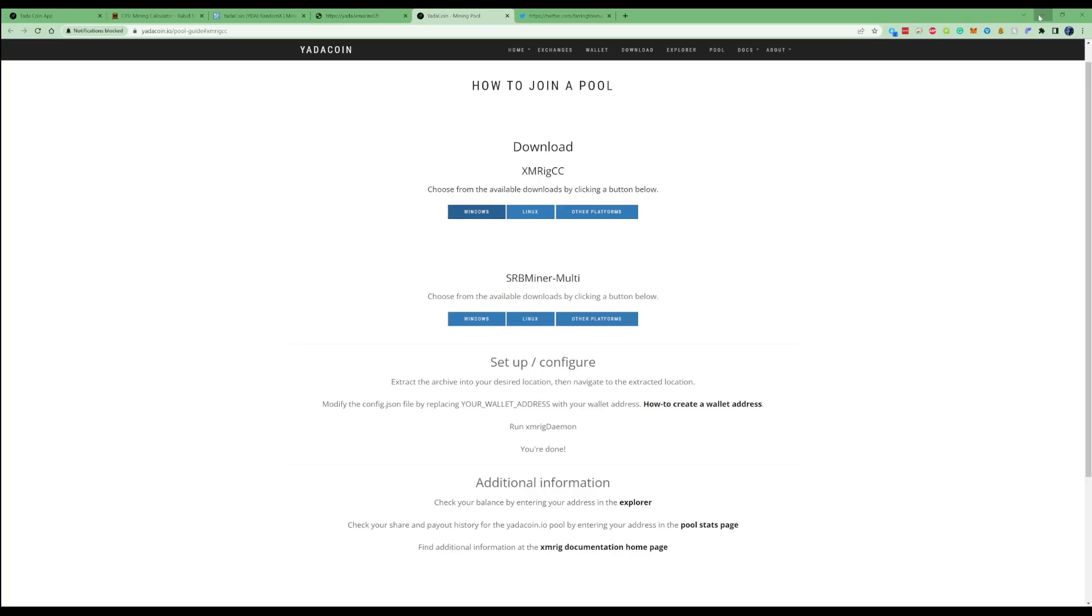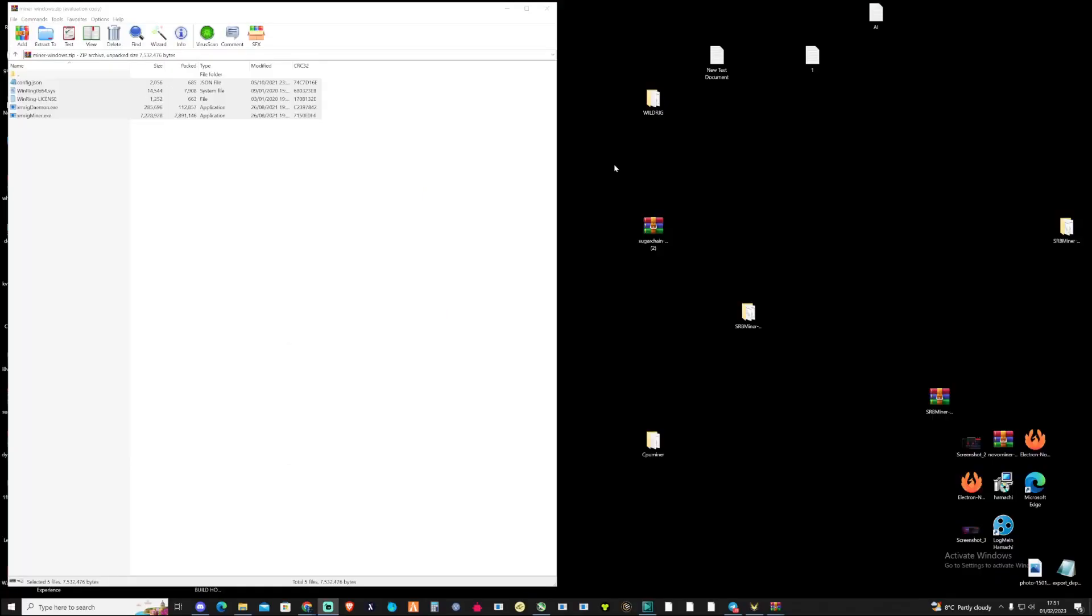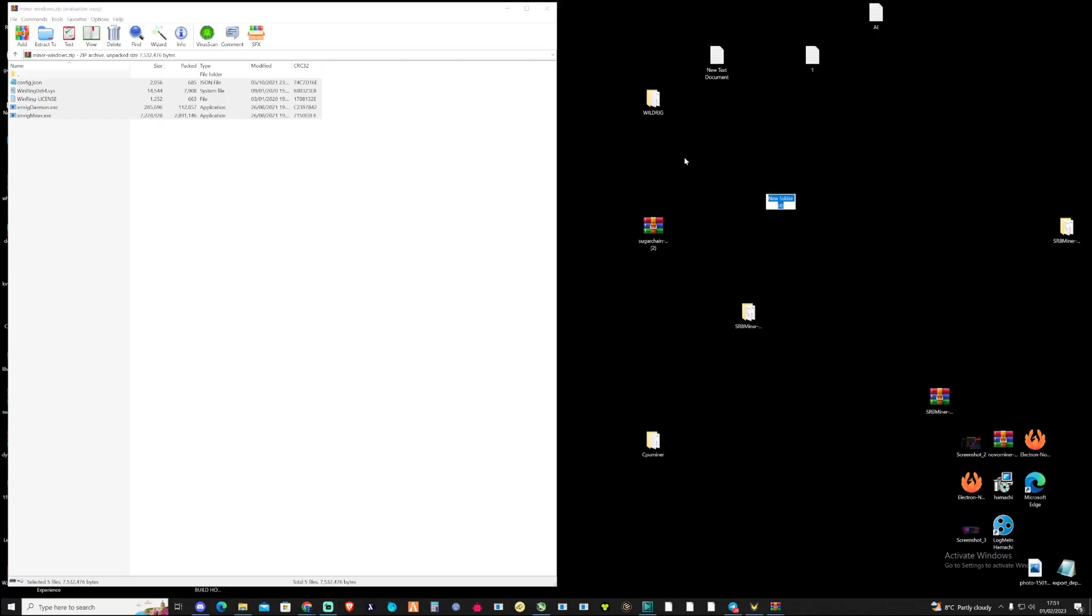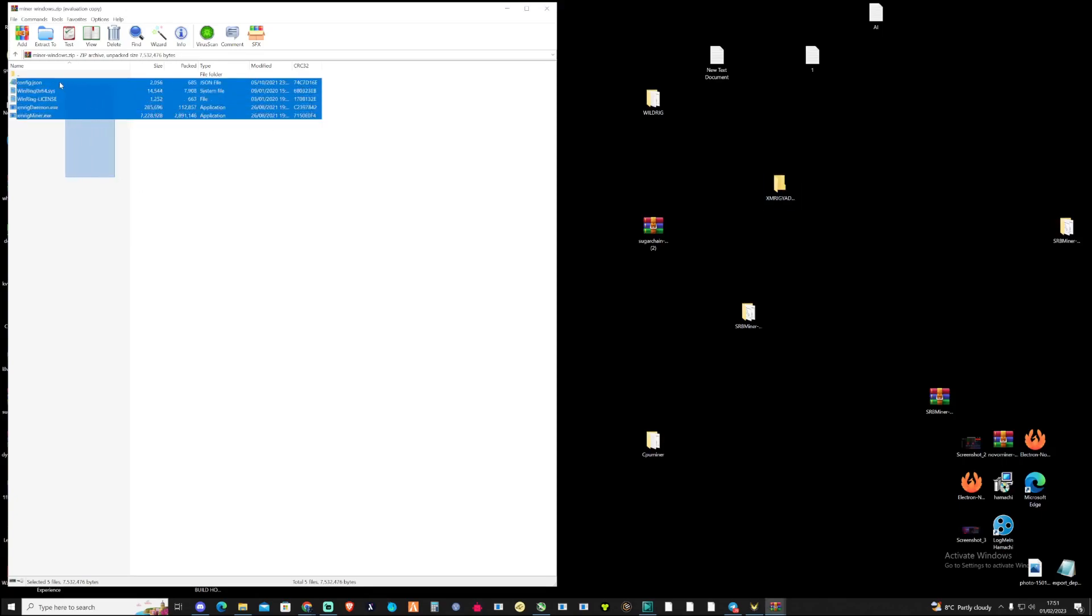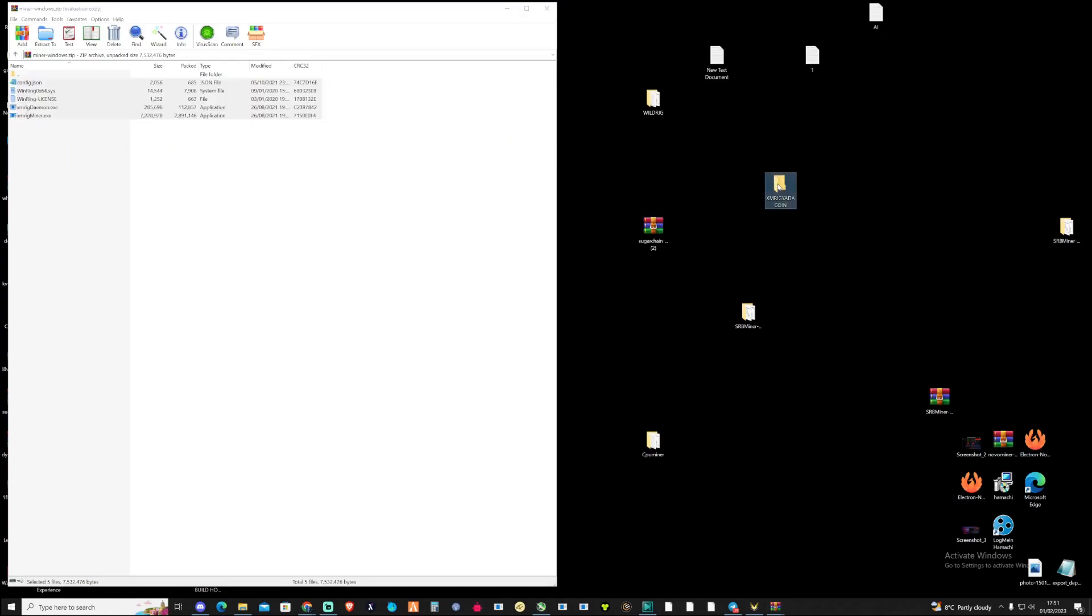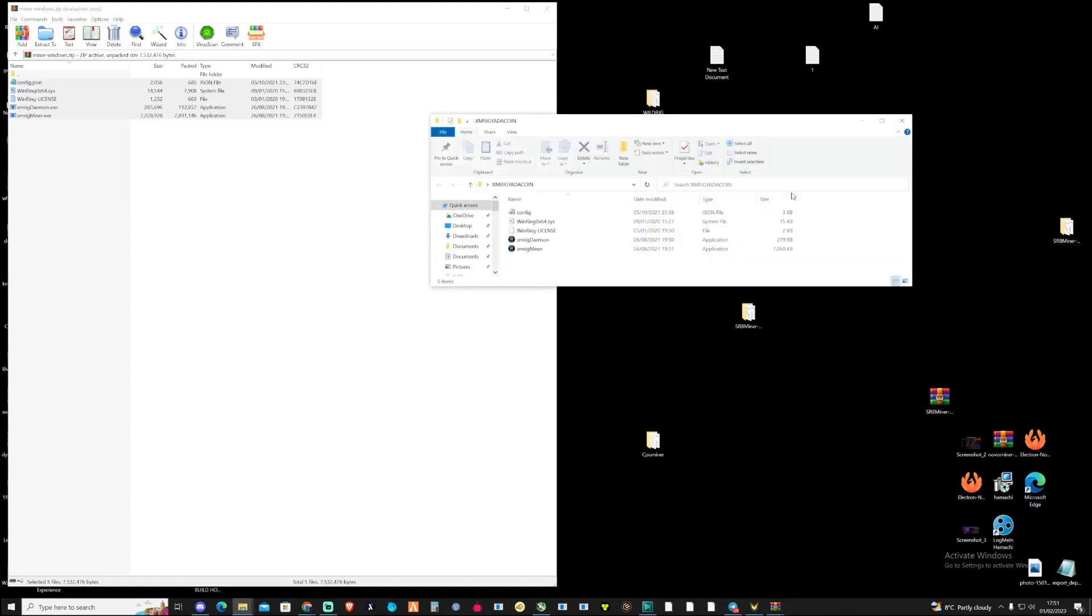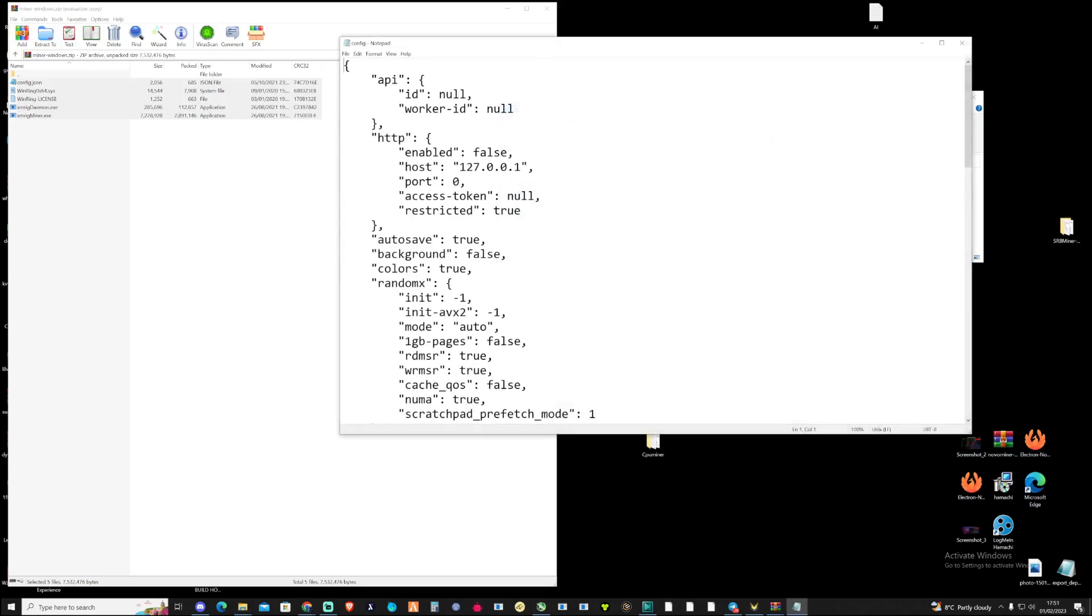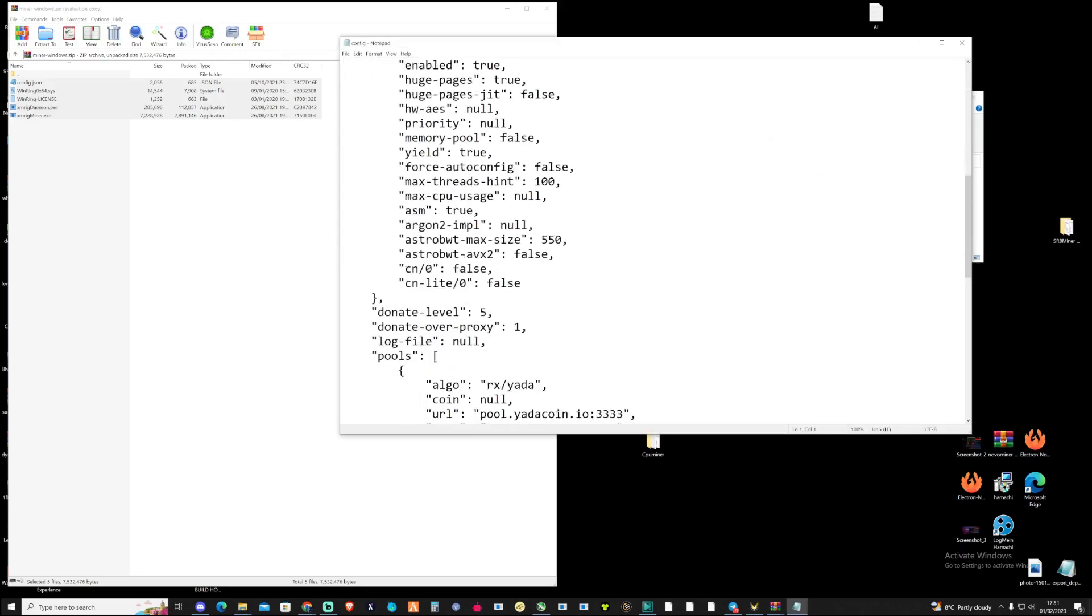What you need to do is create yourself a folder on your desktop so you can drop these files into a folder. On the desktop, create a new folder and call this anything you like. I'm going to call this XM rig Yada coin, press enter. Highlight all of these files then drag them to the folder. You'll need something like 7zip or WinRAR. Once you've opened this, you'll notice you have a few applications and a JSON file. Let's open up the JSON file.